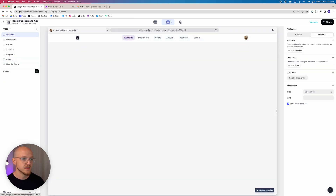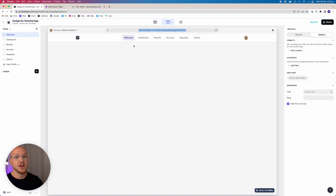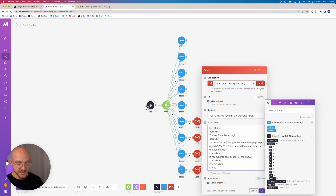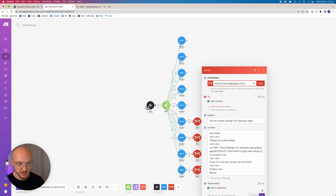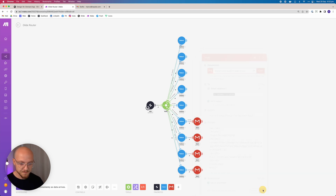We head to the welcome page and copy this link. You can actually just send them the standalone URL because we're going to set up visibility rules where, if they're a new user, this is the only page they can see. For the purpose of this tutorial we'll paste in this particular page. The email reads: 'Hi there, thanks for subscribing — here's the link to log in and set up your account. If you run into any issues let me know.' We have to add an email address, then click OK and save. Webhooks are done.